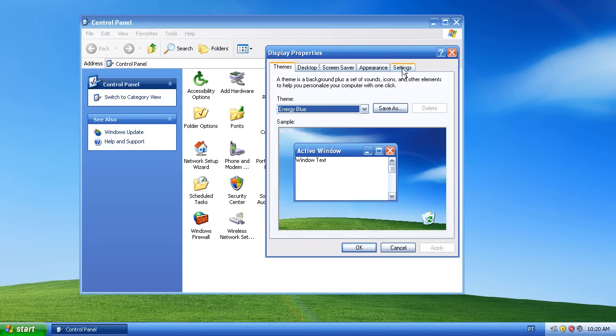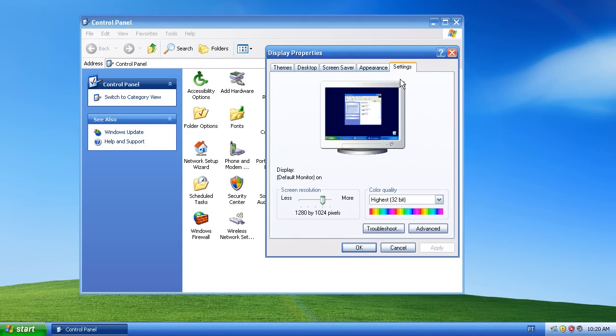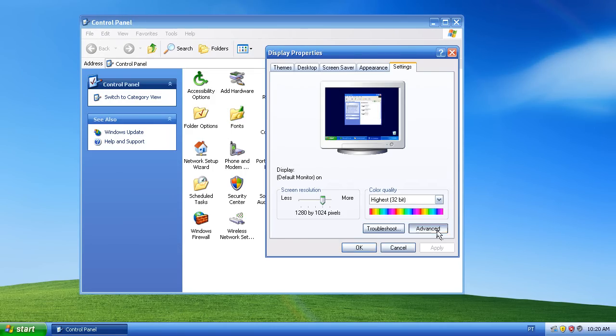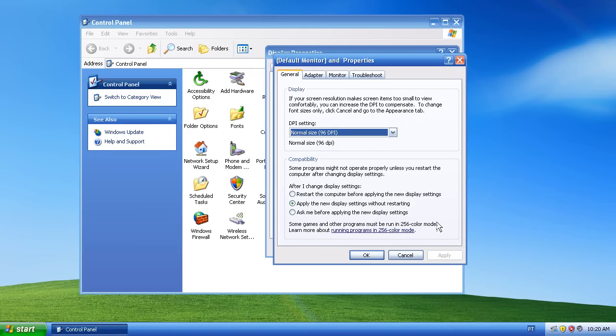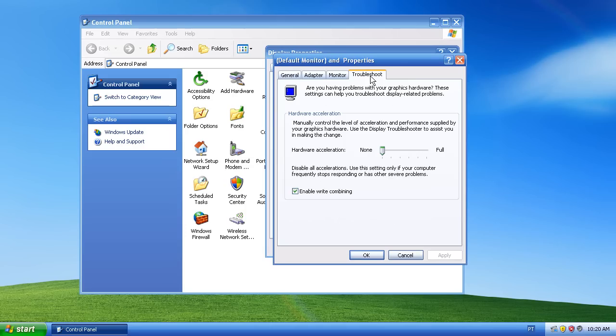So when you get to it, all you want to do is click here on the settings tab. You're going to find either a button or a link that says advanced. You want to click that, and then you're going to find a tab that says troubleshoot.